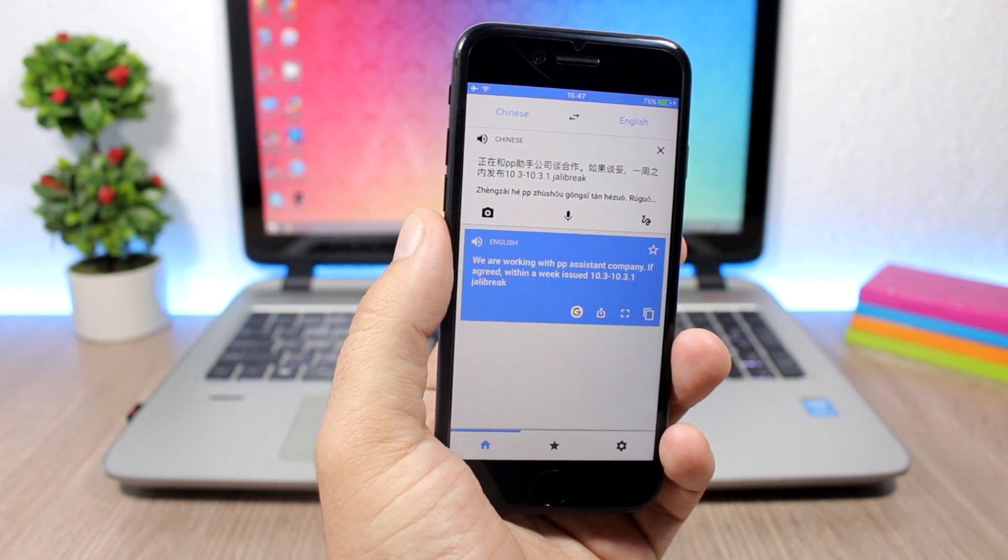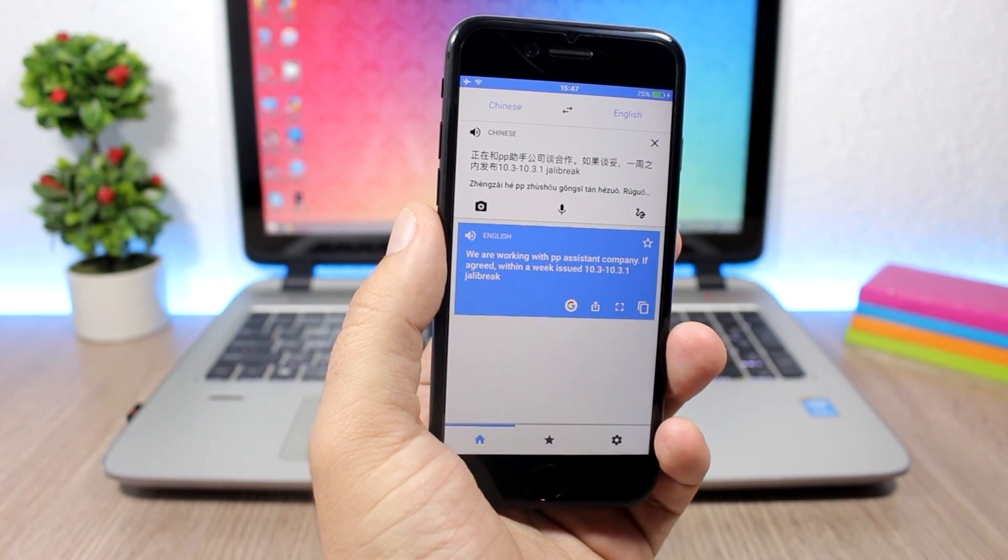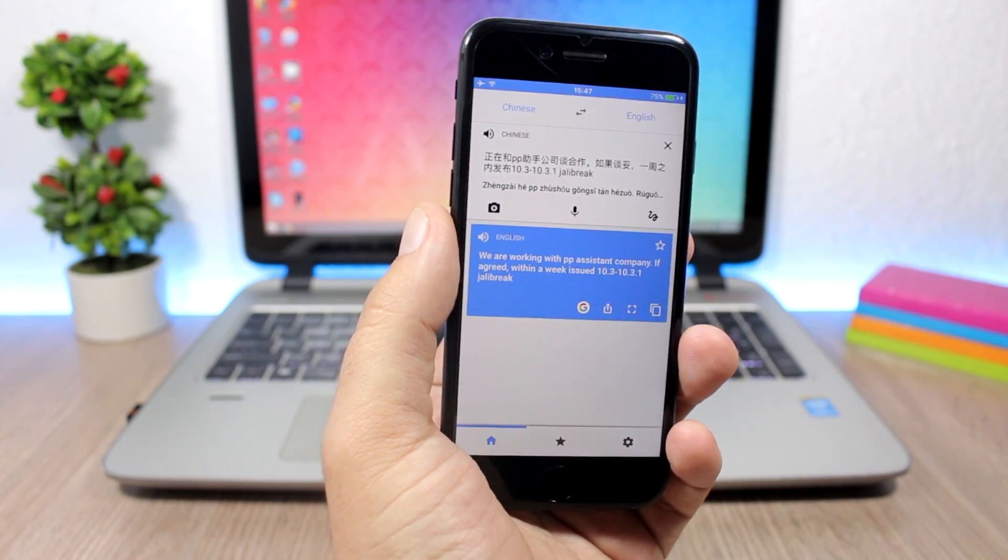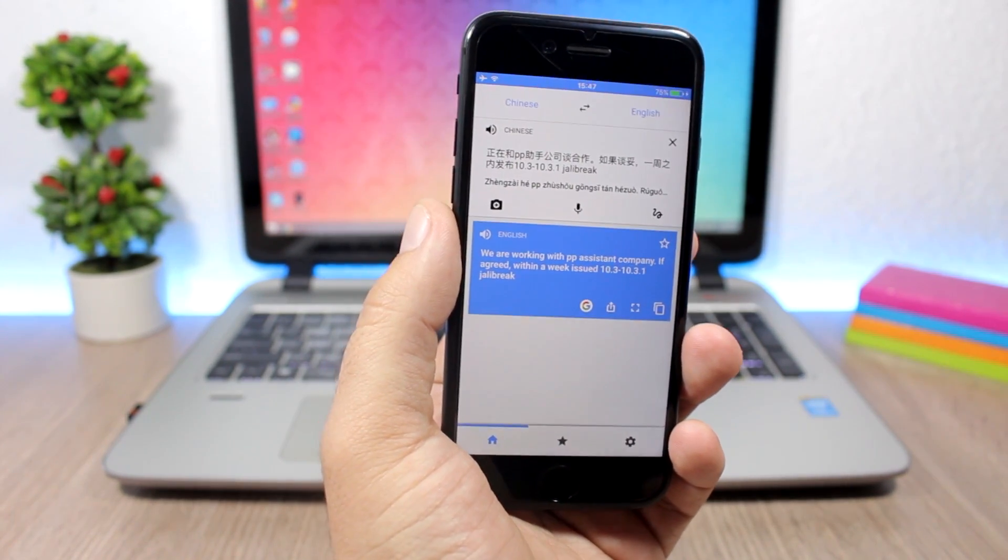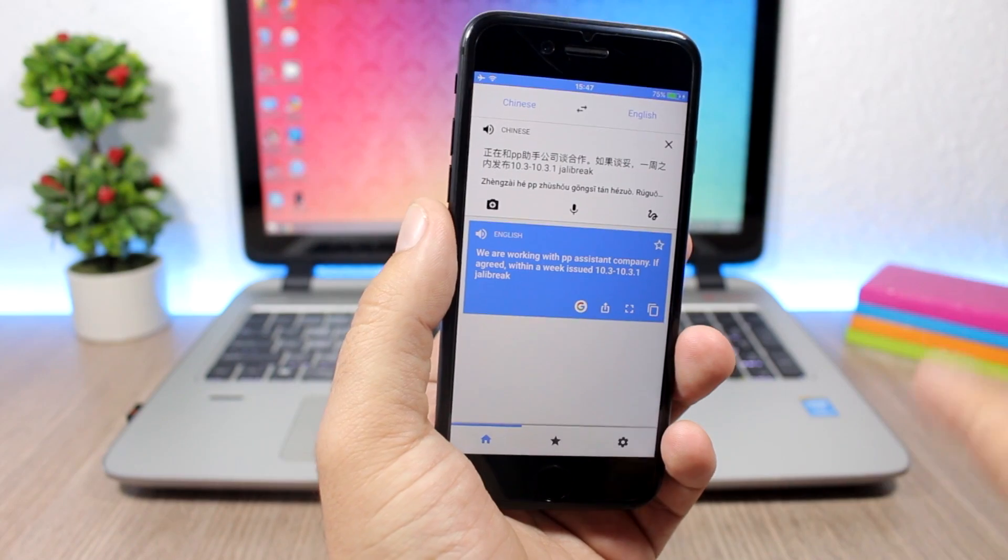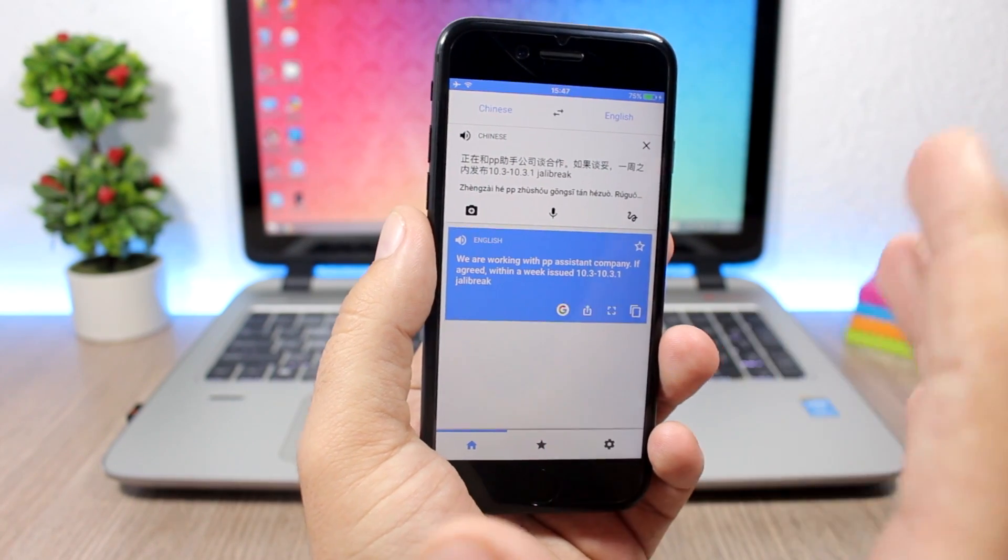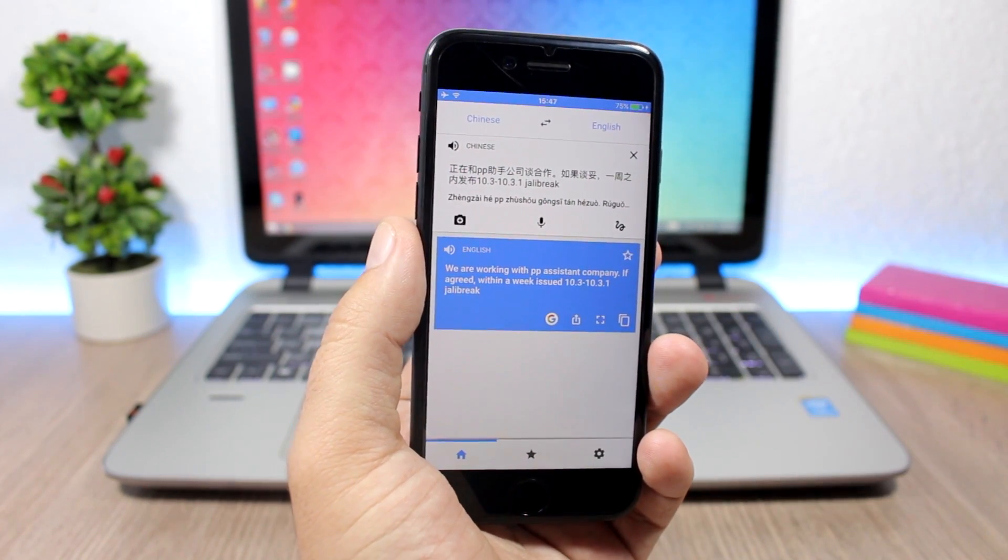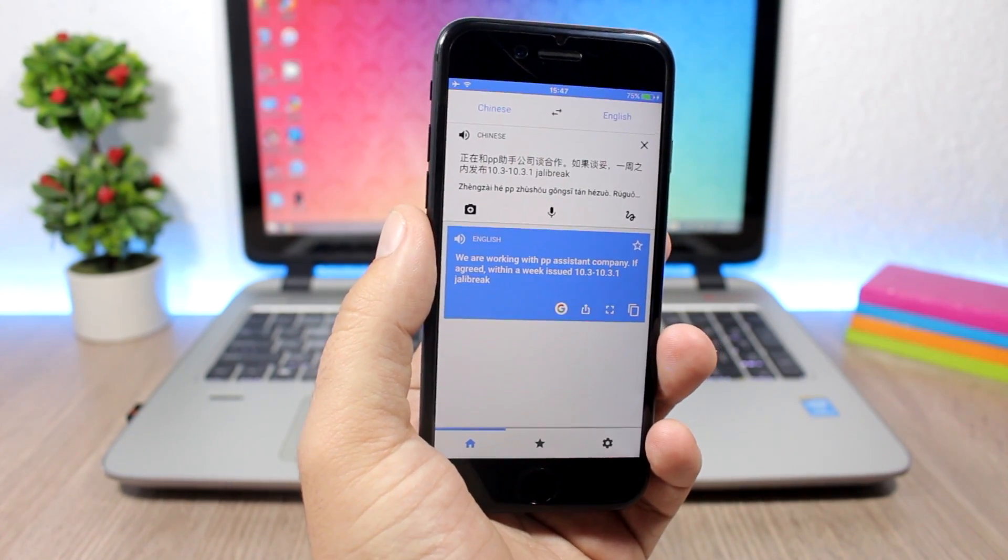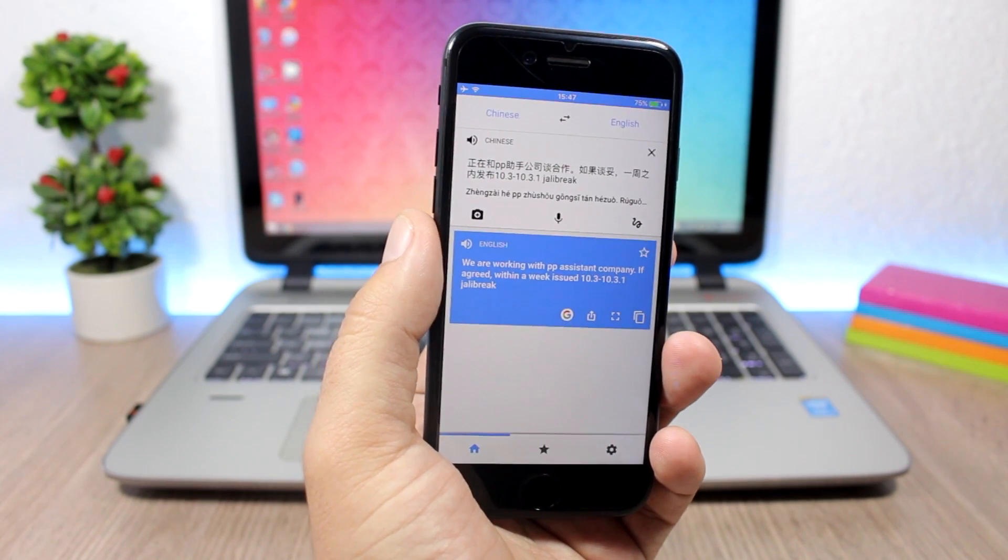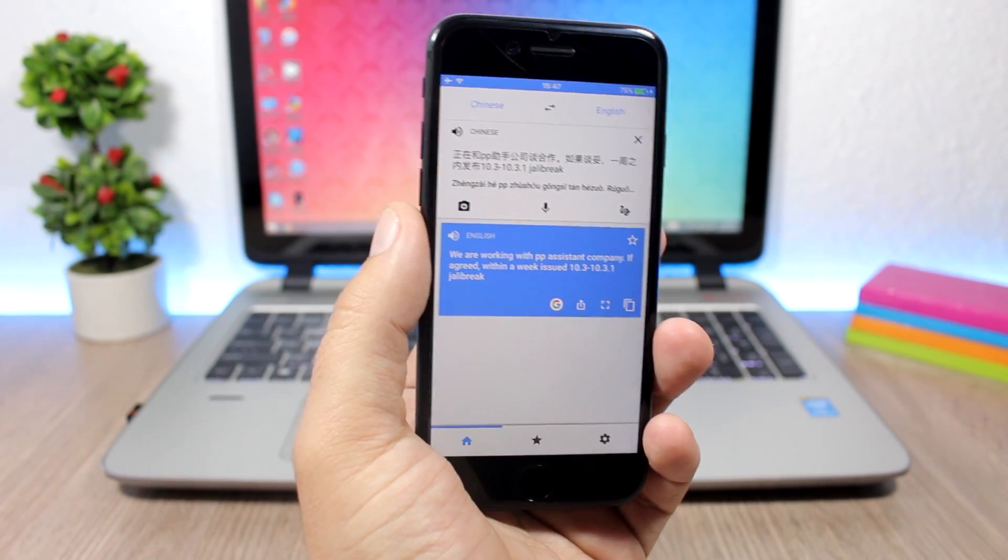It will be in beta stages for probably at least two more weeks, so you will have time to update. If you're on a lower firmware, stay there for now and wait for the Pangu team to release the jailbreak tool, then you can go ahead and update your device. That's pretty much it for this video.